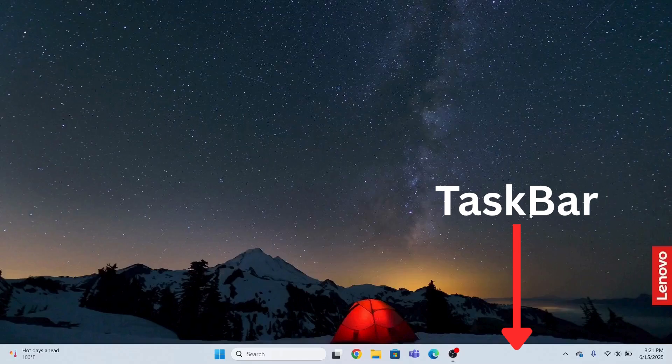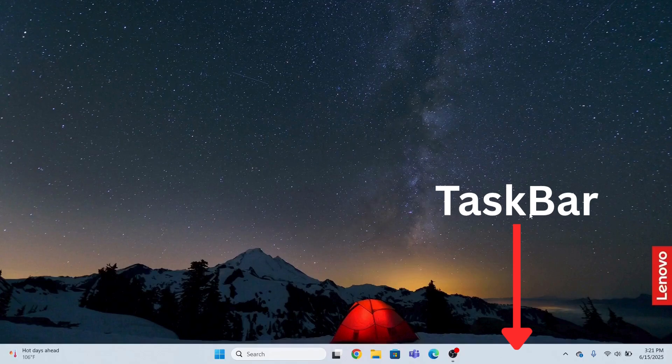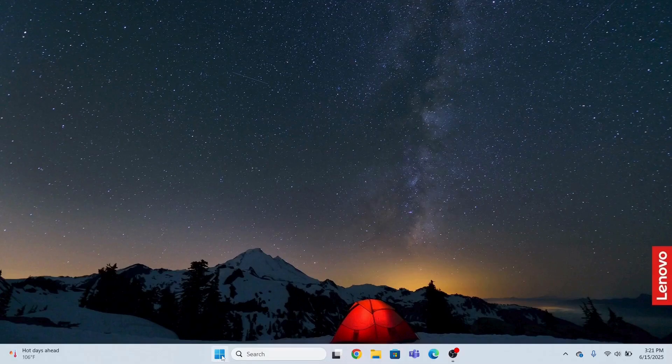Hi guys, in this lecture I'm going to show you if your taskbar is not working, what steps to follow to fix the issue. Look, mine is working at the moment. This is my taskbar.